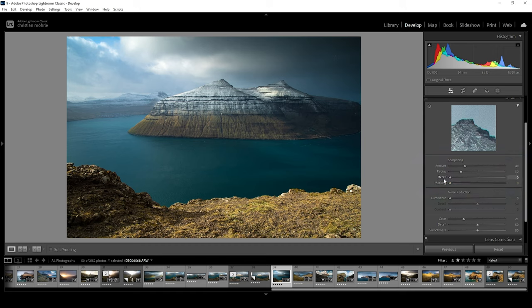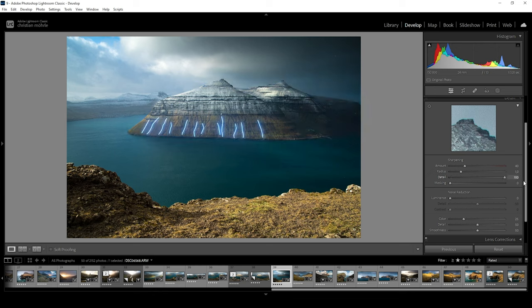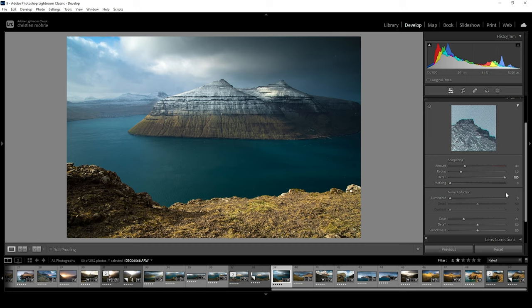What it does is to define which edges will be sharpened. Basically setting the details to 0, only large edges will receive sharpening. By raising it to 100, even the smallest edges would get sharpened. Pushing the slider all the way up to the top will again result in heavy noise in areas which don't need sharpening.